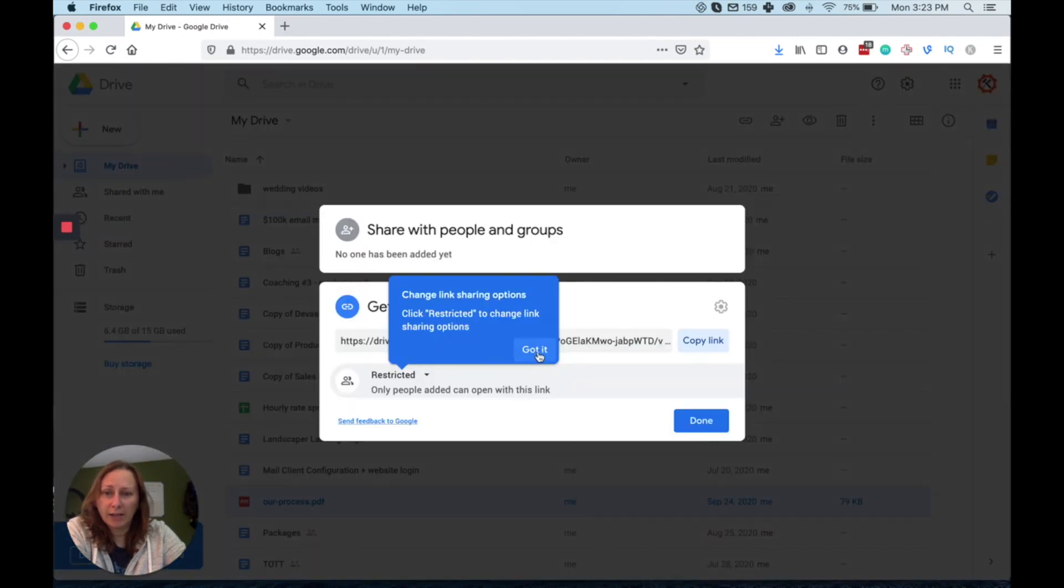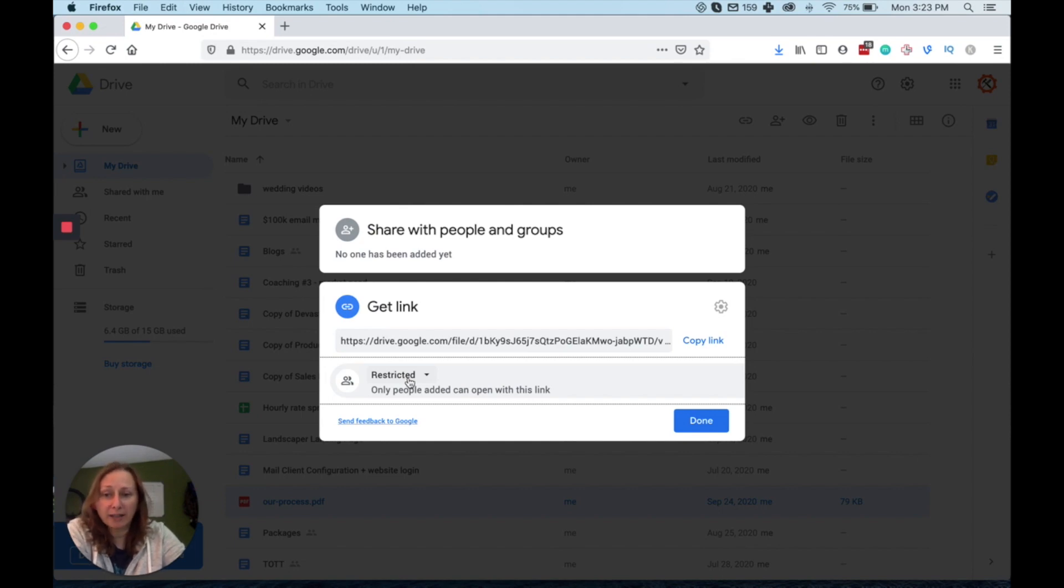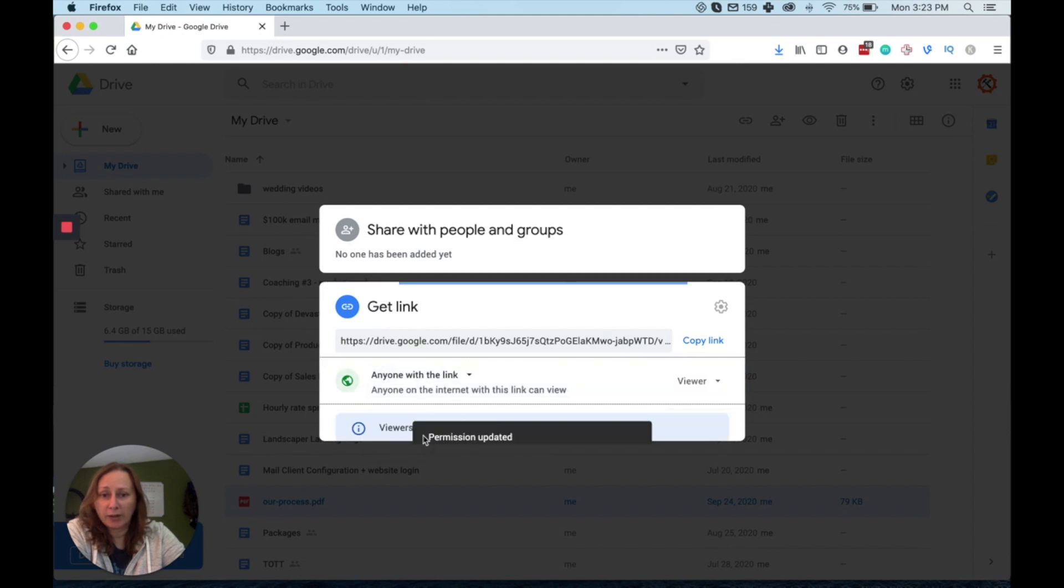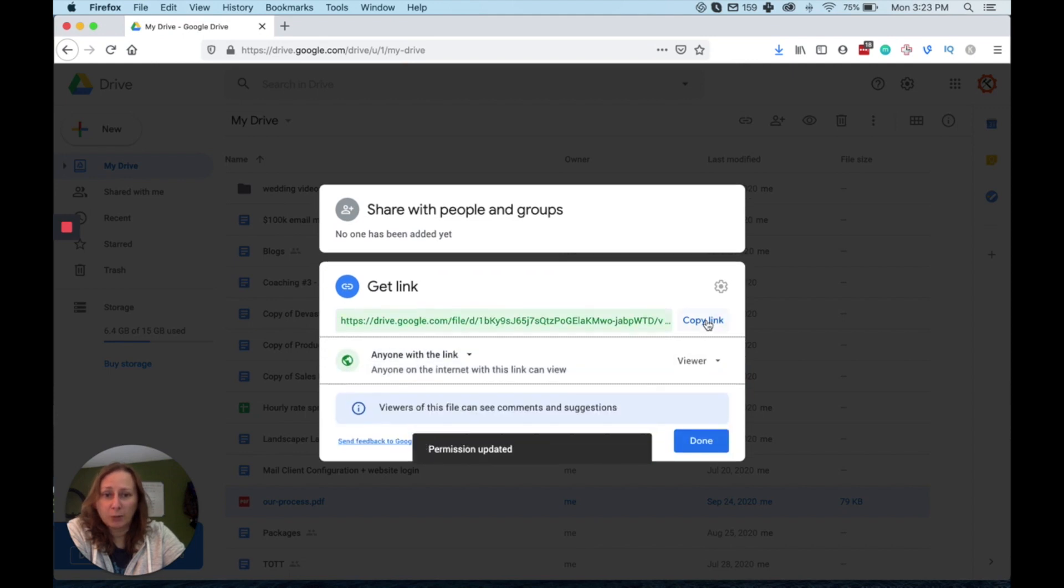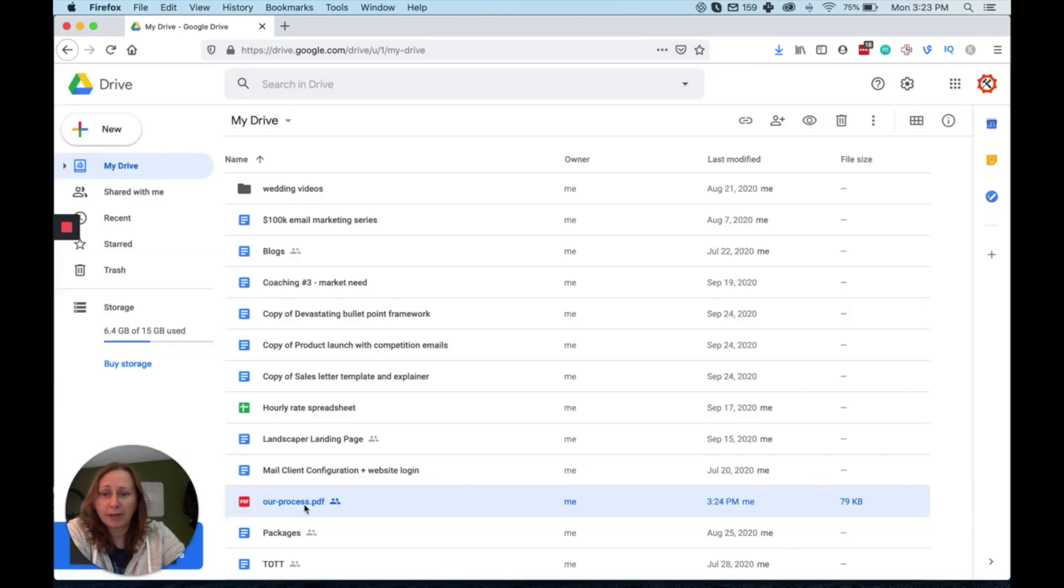So as you can see right now, it's set to restricted and Google's going to do this automatically. This is where you need to change. So we're going to click on the drop down and we're going to say anyone with the link and then we're going to copy this link and hit done. So now anyone with the link to this file can see it.